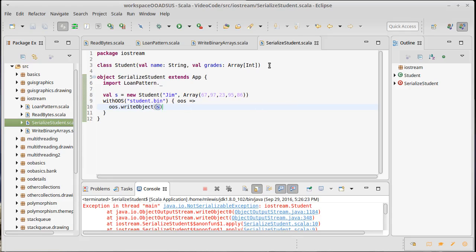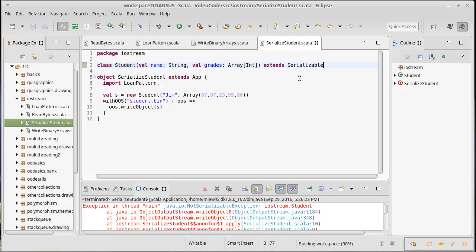But if you make your own class, it has to extend serializable in order for it to be serializable. Basically by extending that, and note there are no methods, I didn't have to do anything else, but that sends a message to the JVM that you really want this to be serializable.